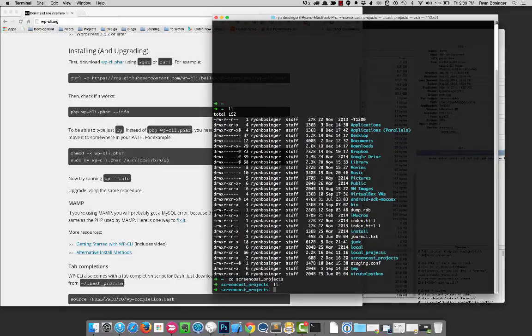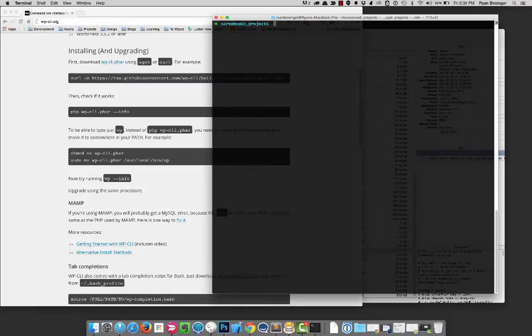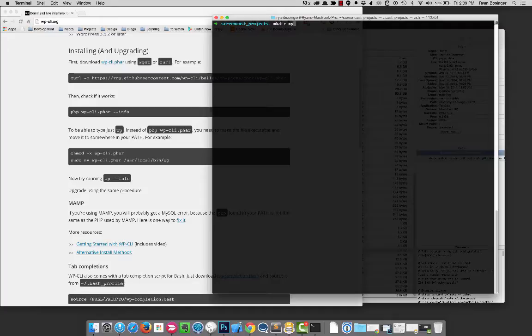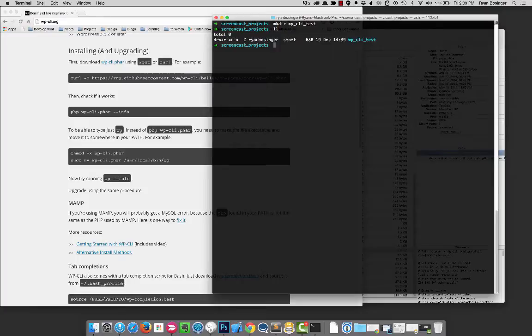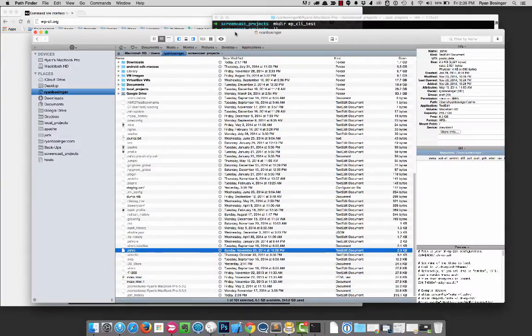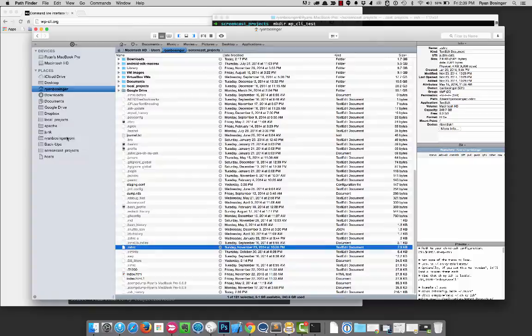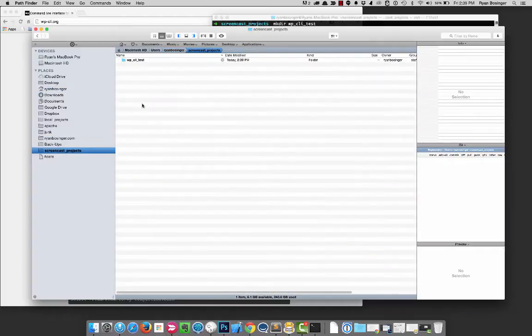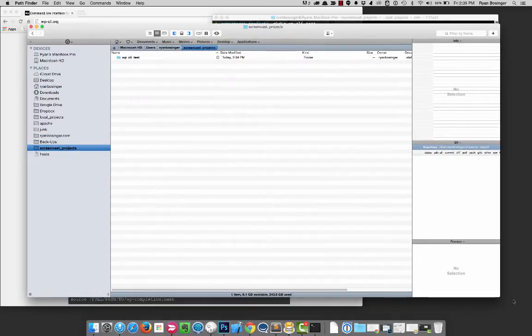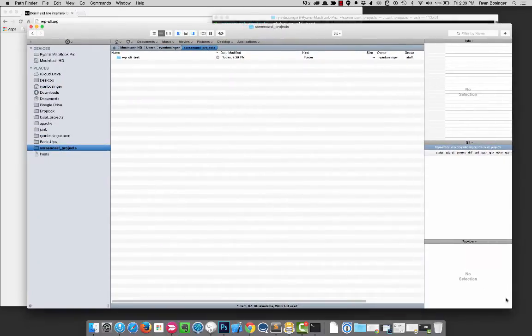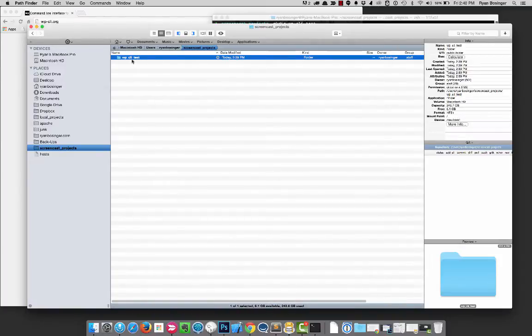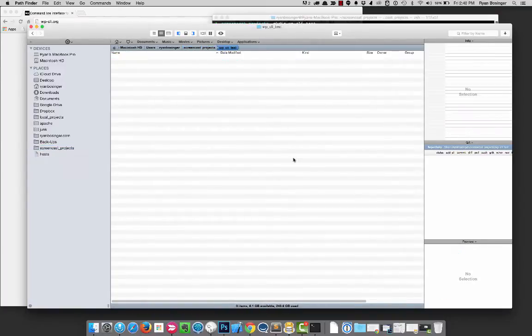So I've got this empty directory I created called screencast projects. If we were to use wp-cli to make a new instance of WordPress locally, I would start by making a directory. And we'll call this wp-cli-test and now we can see that it's there. I also use pathfinder as my finder replacement. And so just for anybody watching that's not as familiar with the command line, I'll kind of keep this here too. So there it is. There's my directory and there's nothing in it.